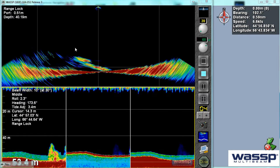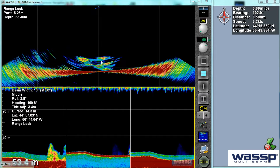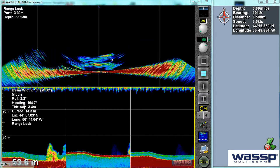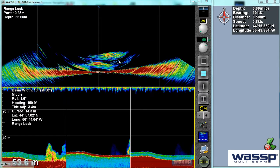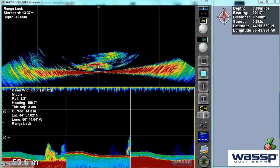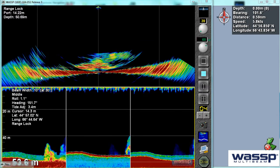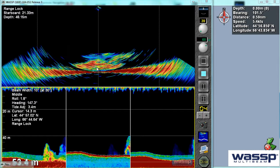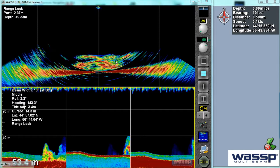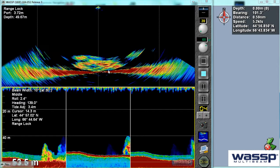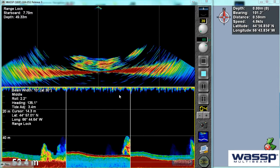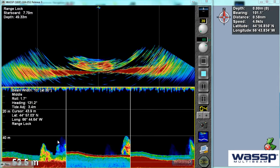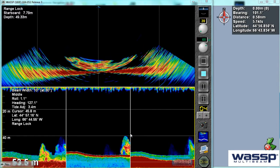We can see some fish targets starting to come through. These are herring schools and you'll see they'll build up. Like a typical sounder, the redder sections are denser areas of the school. And we see down below here, we've got a triple beam sounder.